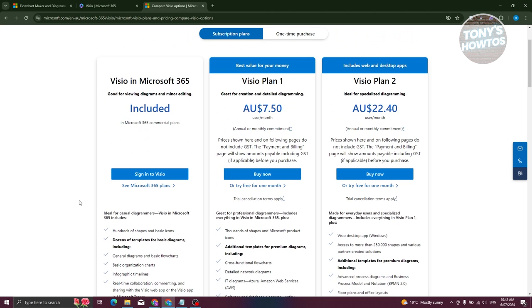The Visio application is also included under Microsoft 365. So if you have a Microsoft 365 plan, you can go ahead and start using Visio. Now let's go ahead and start using it.